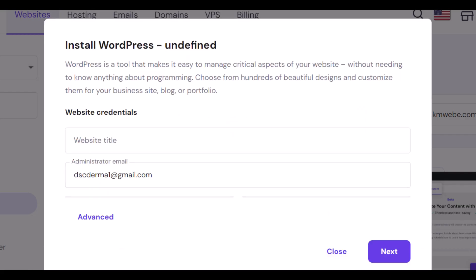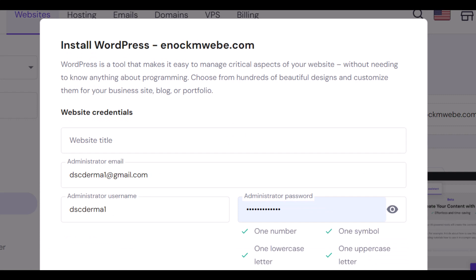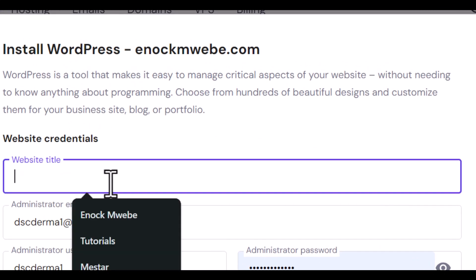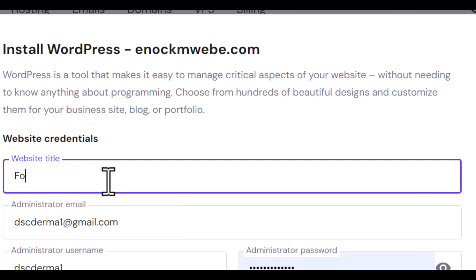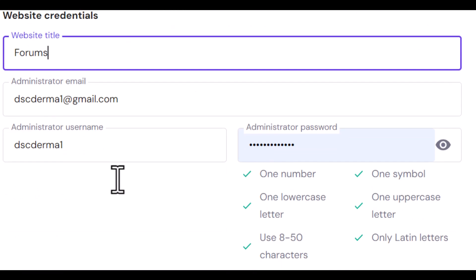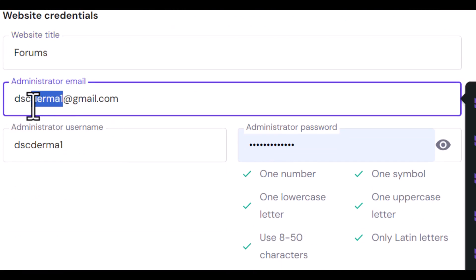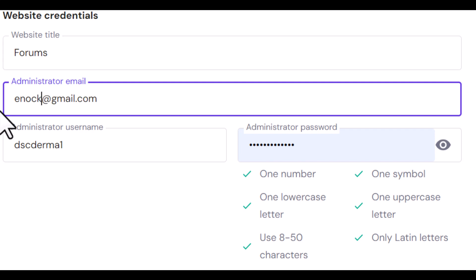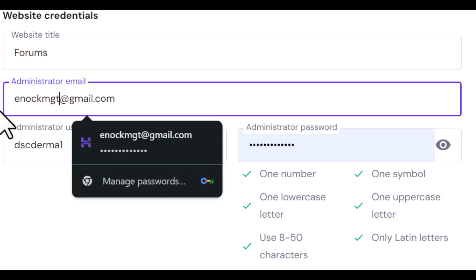So once you click on that, this popup is going to open. Give your website a title. For example, your subdomain, maybe you can call this forums and change your administrator email. Make sure it's legit.